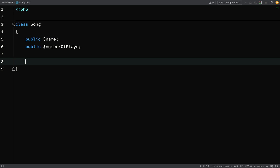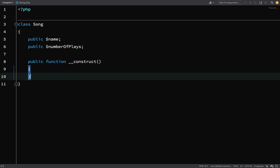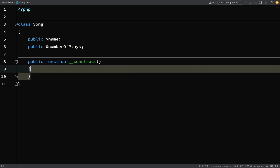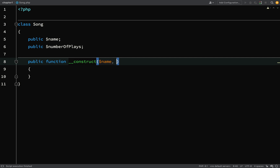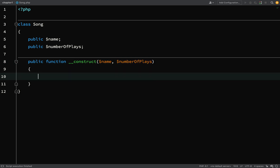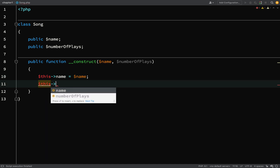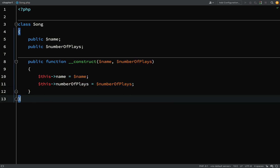I'm going to create a constructor. In PhpStorm if I type double underscore, a load of magic methods come up, and we've learned about construct — if I hit tab we get public function construct. I'm doing it the old way, not using promoted properties, but you can interchange the two. We have name and number of plays as parameters, and then we assign the properties: this->name equals name, and this->numberOfPlays equals numberOfPlays.